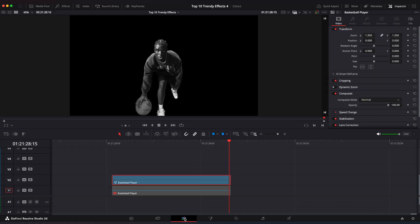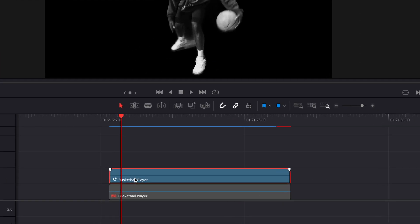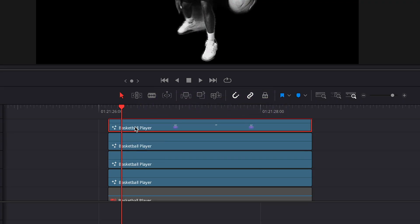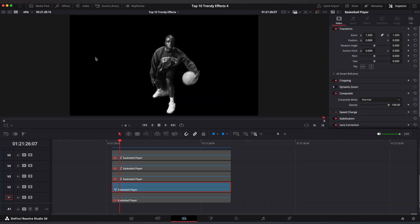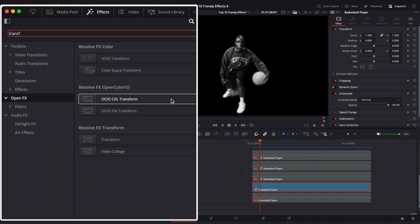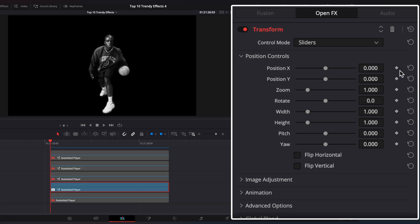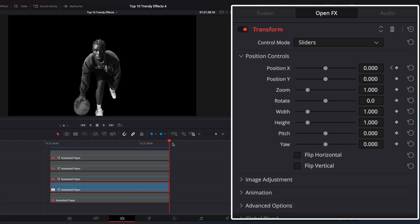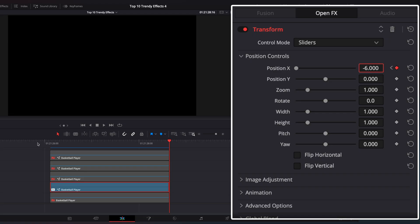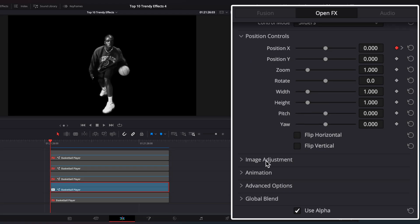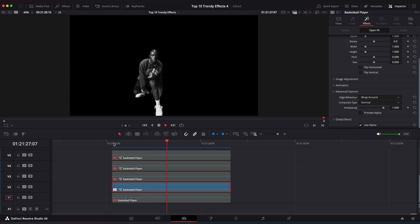Now go back to the Edit Page and duplicate your clip three times on top of each other. Disable the top three clips. Go to the Effects window and apply the Transform effect. Go to the first frame, set a keyframe on X position, then go to the last frame and set X position to minus 6. Open the Advanced Options tab and select Edge Behavior to Wrap Around. And we have a shifting clone like this.